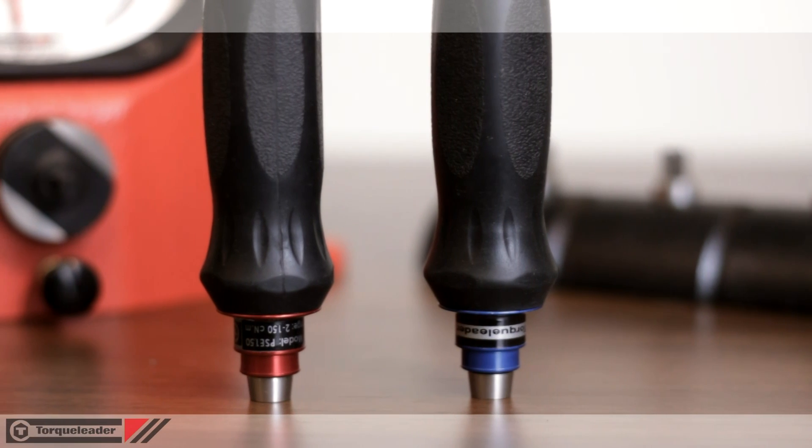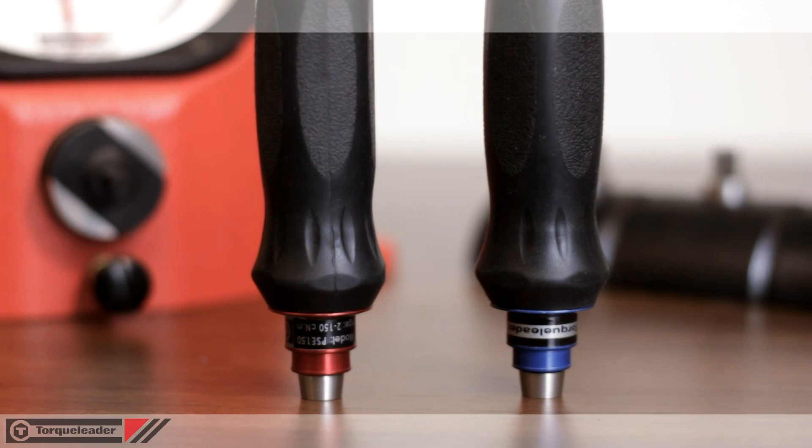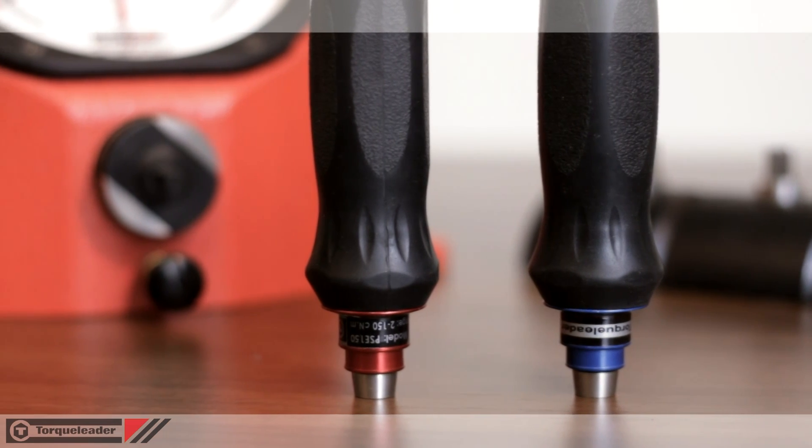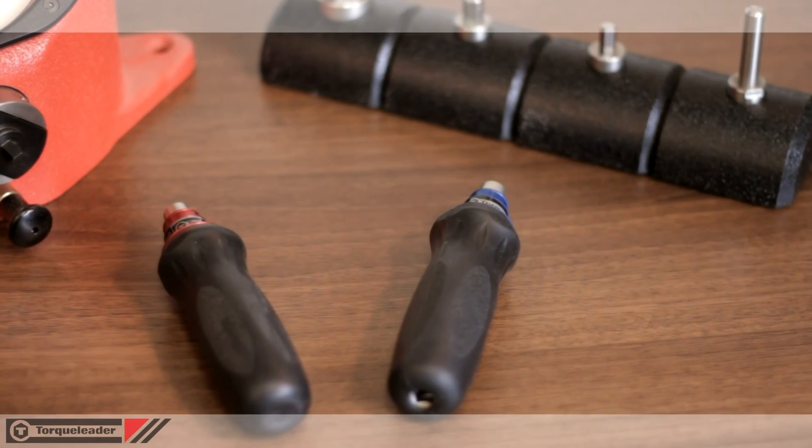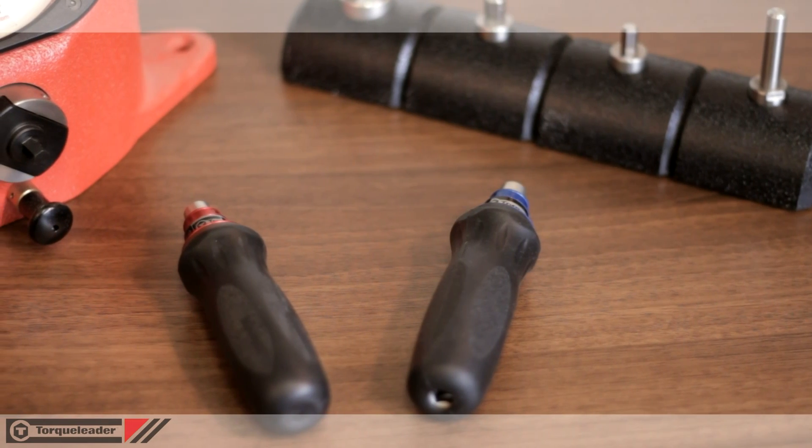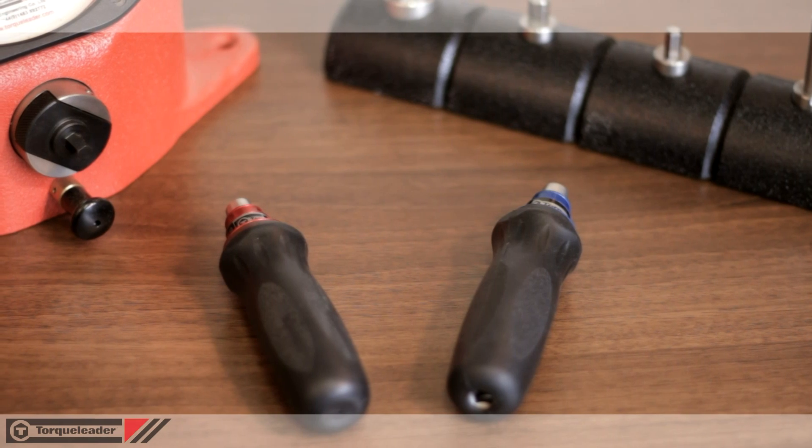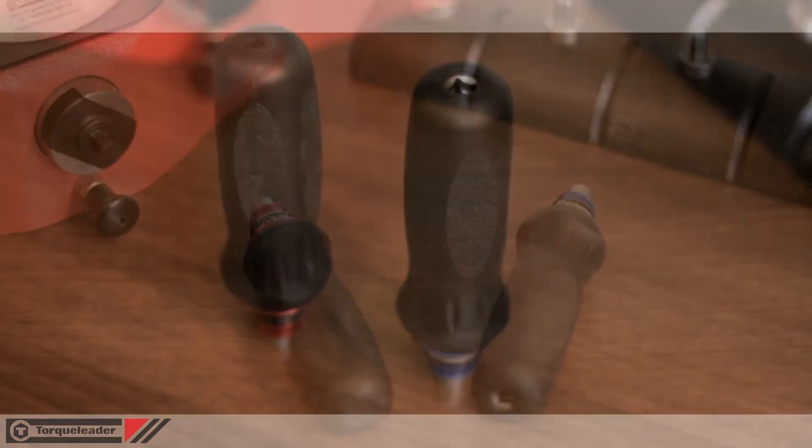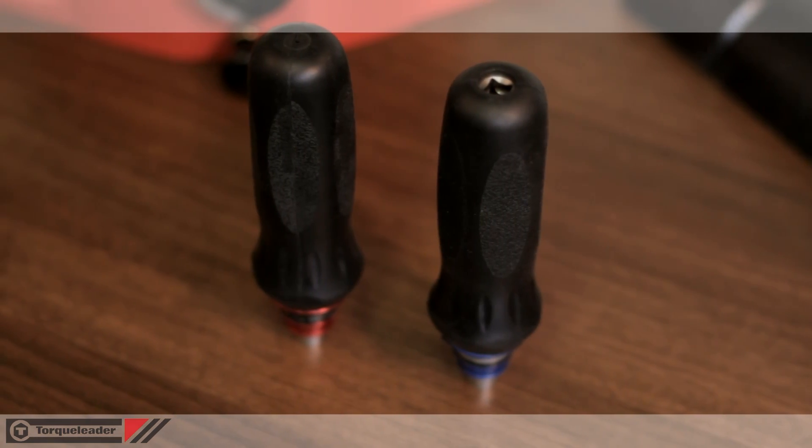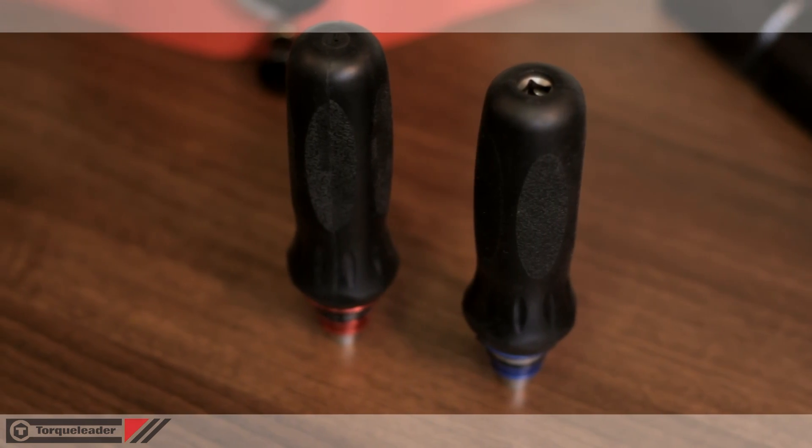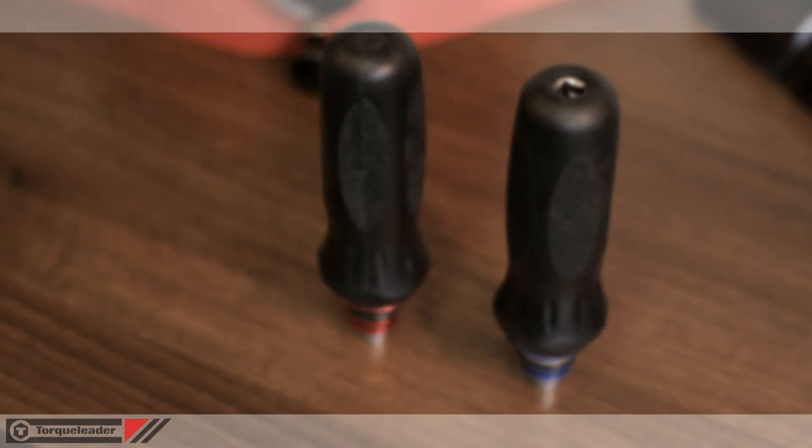In this video we're demonstrating the PSE range of ergonomic slipping screwdrivers. PSE screwdrivers are designed as a production assembly tool and are perfect for applications throughout industry.